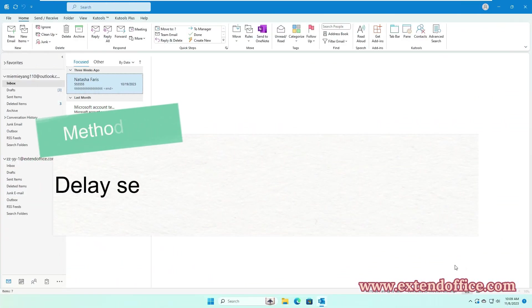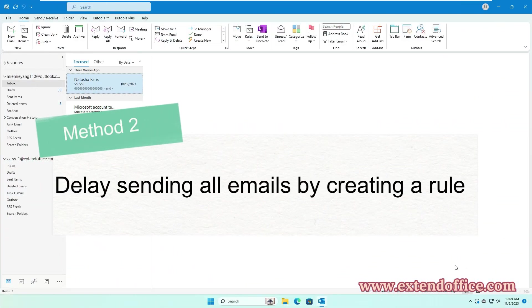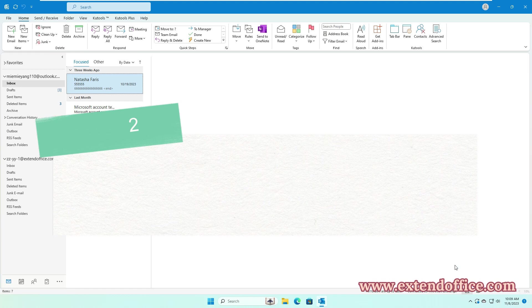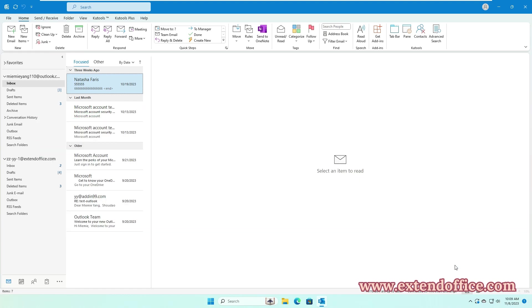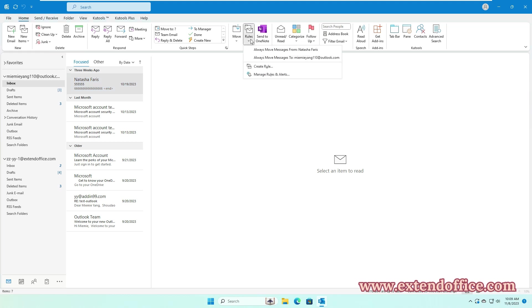Method 2: Delay sending all emails by creating a rule. Here's a step-by-step guide on how to delay all sending emails. Click Home, Rules, Manage Rules and Alerts.